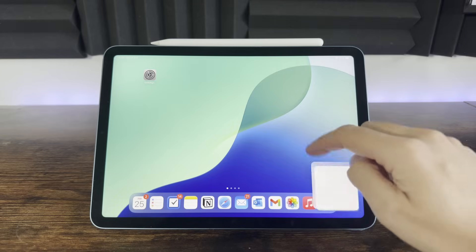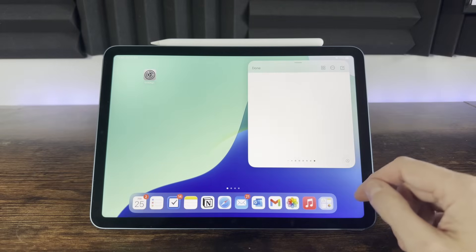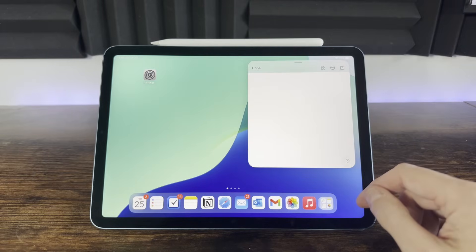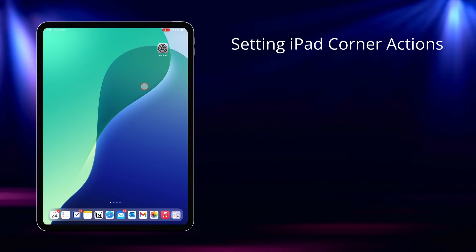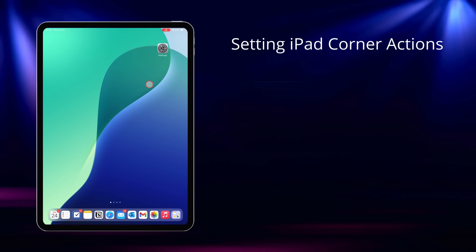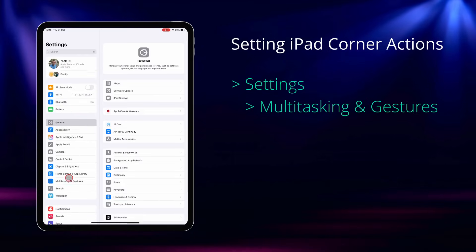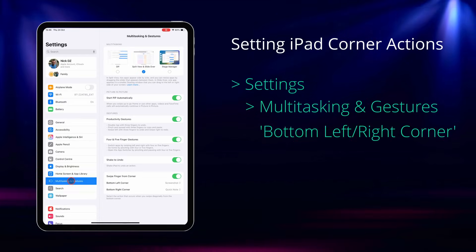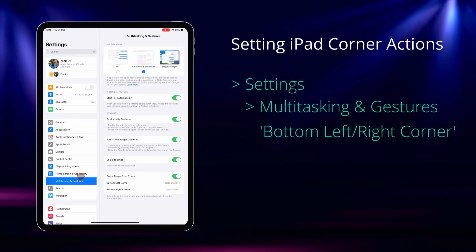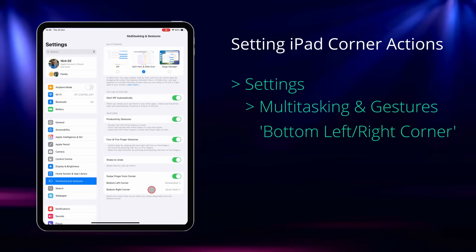Another way to quickly open a Quick Notes on iPad is by making a gesture from the bottom right of the screen. Again this can be customized in settings, multitasking and gestures, and then select the action you want on the bottom corner gestures here at the bottom.